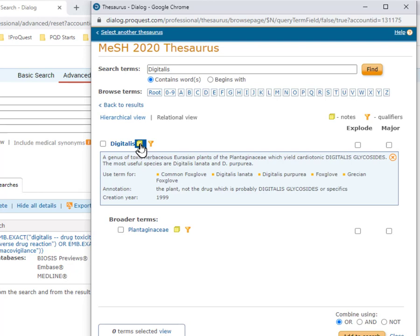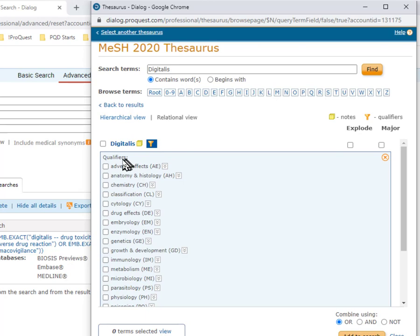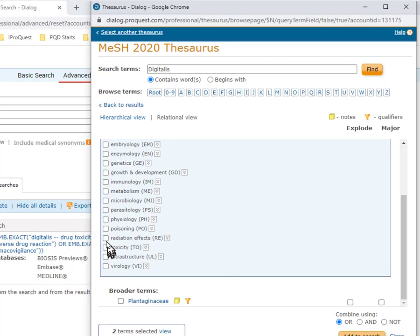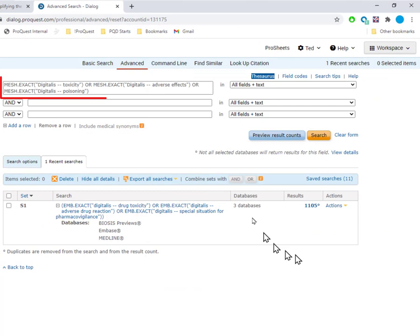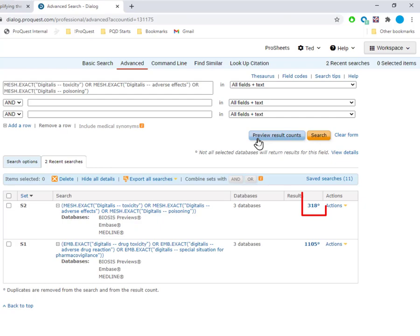I'll take a quick look at the notes to see the synonyms and then go to the Qualifiers. Here my selections will be Adverse Effects, Poisoning, and Toxicity, but you may want to choose others. Click Add to Search, and now the Medline search is created, and I can click Preview Result Counts to create Set 2.